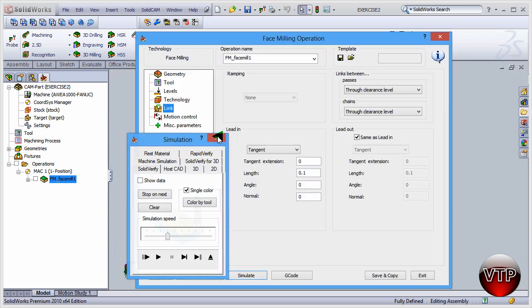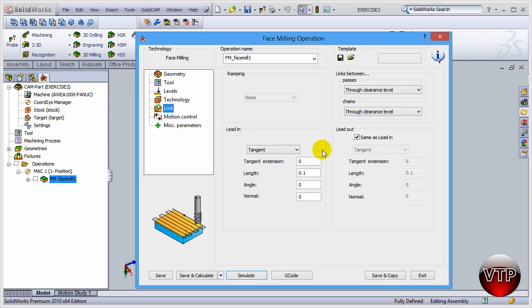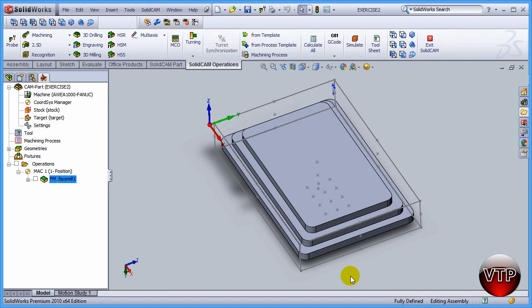Click on X. Make sure that it is saved again. And then click on exit. And this concludes our session for the face milling operation for exercise number two.